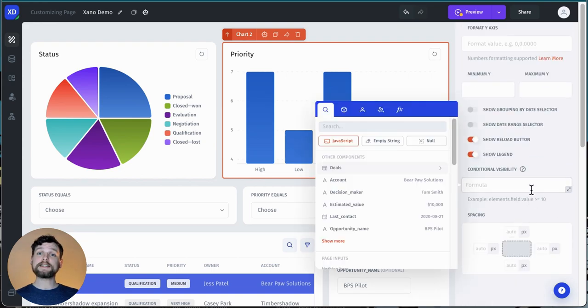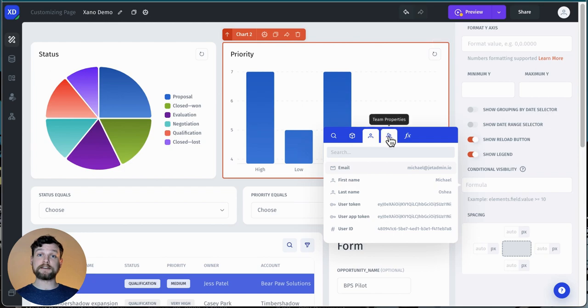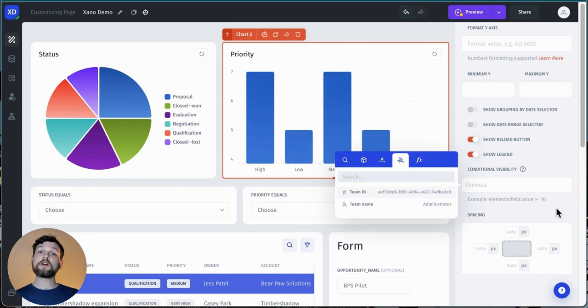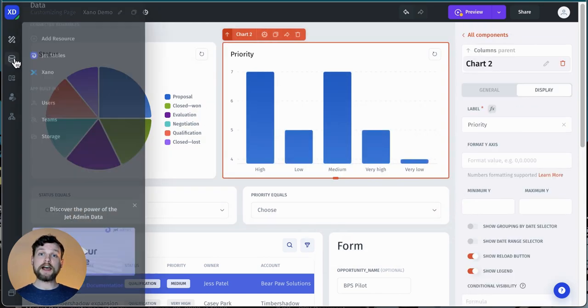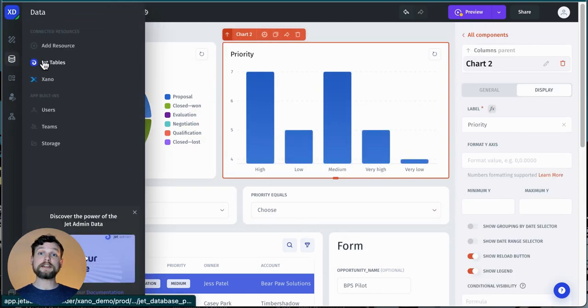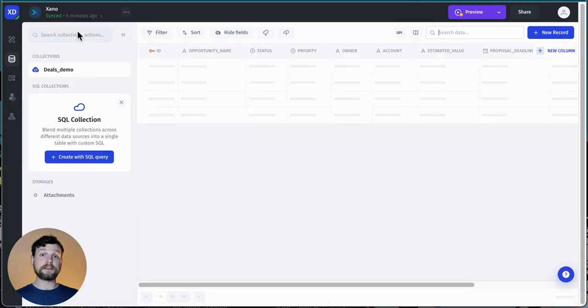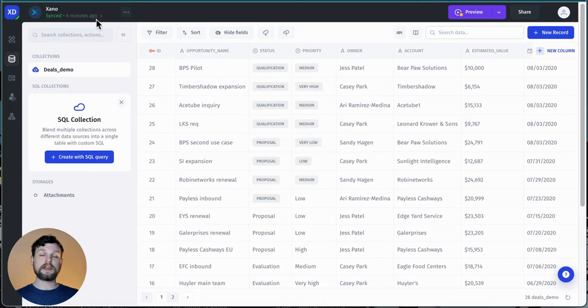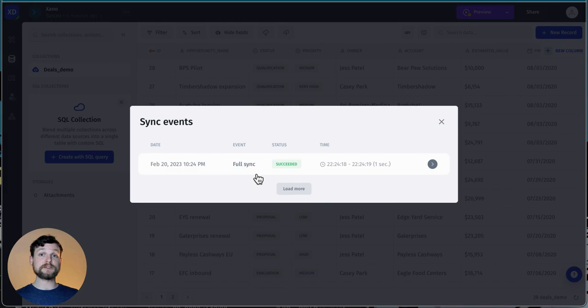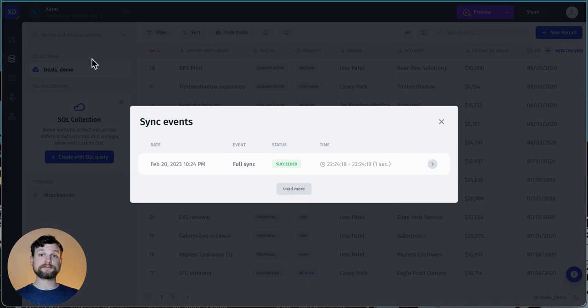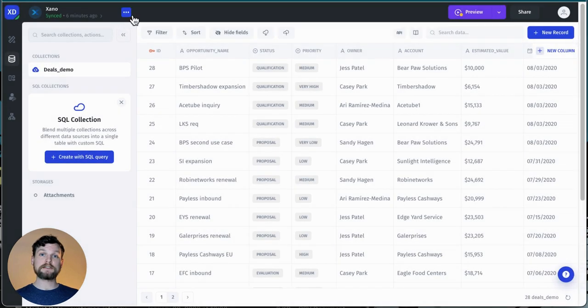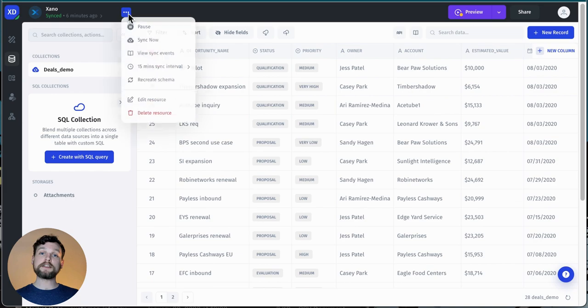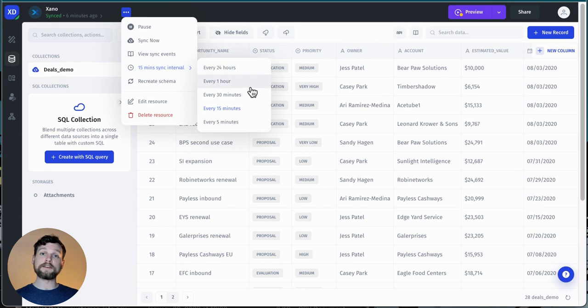One last thing I want to mention today is syncing. If I go to my Xano resource, at the top, I'll see that it says how long ago the last sync was. If I click on this, I can see a log of my syncs with Xano. To the right of this, there is a button with three dots. If I click on that, I can trigger a sync immediately by clicking sync now, and I can also adjust how often Jet will sync with Xano.